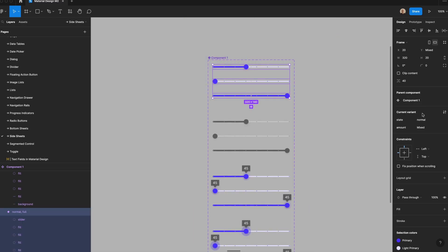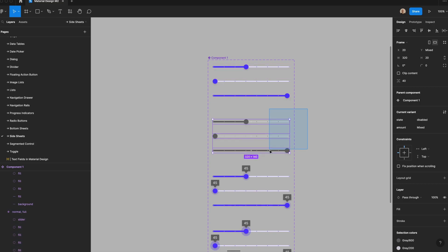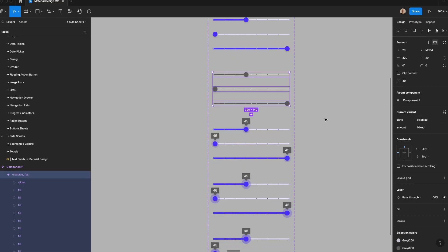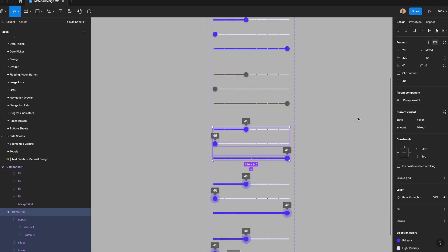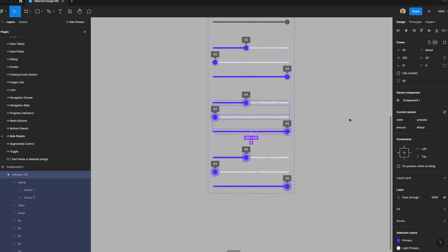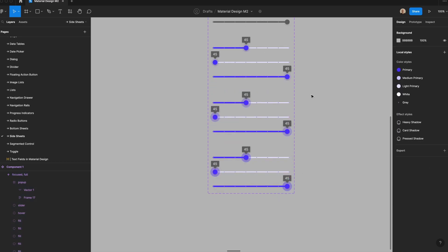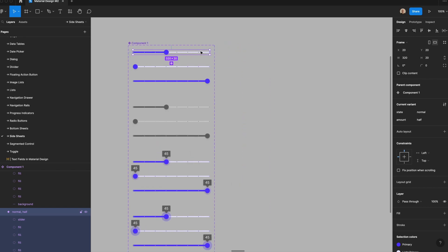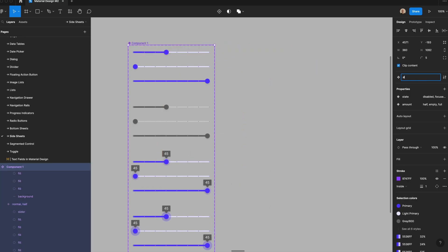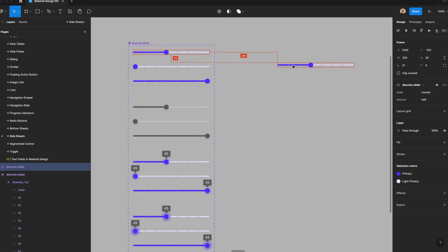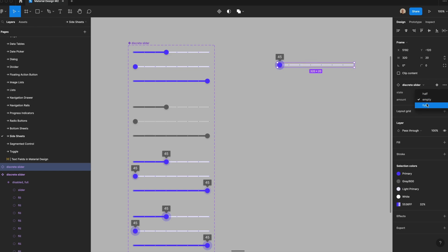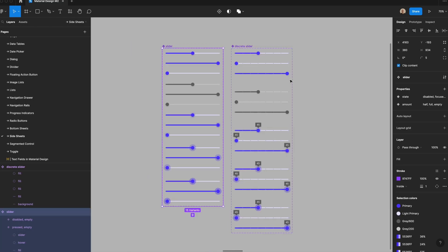Finally, I'll select all normal components and confirm they're set to normal, all disabled to disabled, hover to hovered, pressed to pressed, and focused to focused. I'll rename this component set 'discrete slider'. Now if I bring this component over, I can switch to disabled, focused, or easily toggle between half, empty, and full.